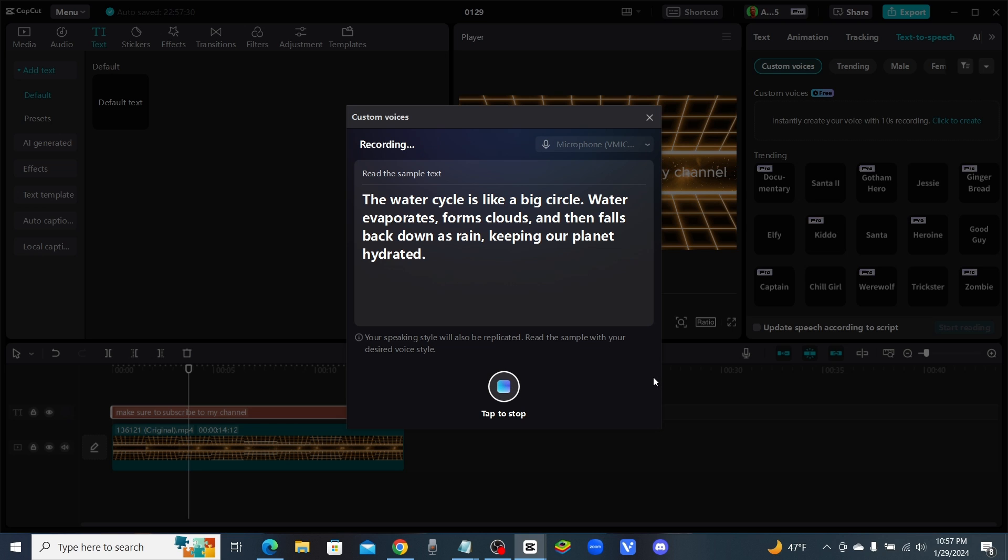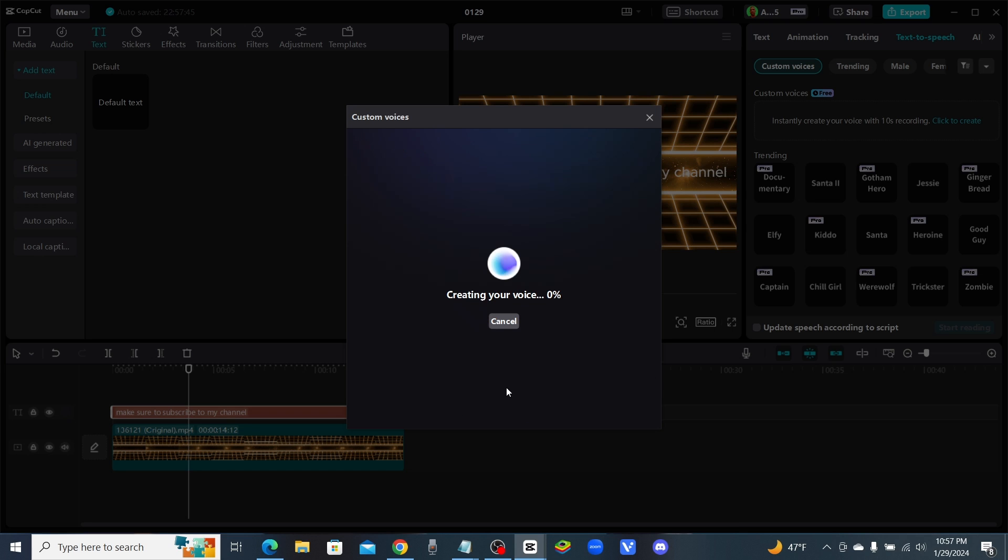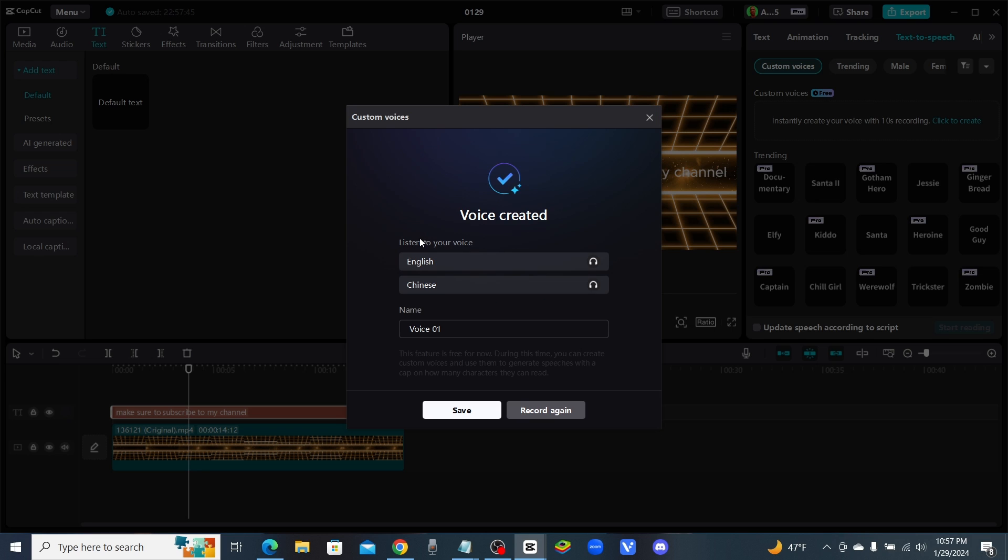The water cycle is like a big circle. Water evaporates, forms clouds, and then falls back down as rain, keeping our planet hydrated. Okay, I hope that went well. I don't know if I did too much on that one, I might have done too much.